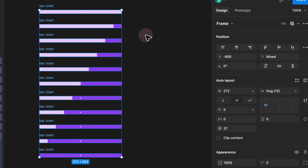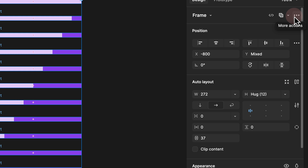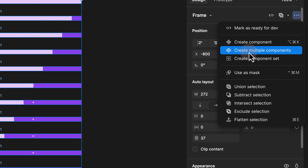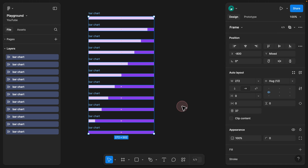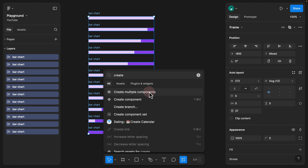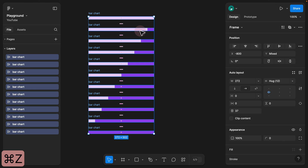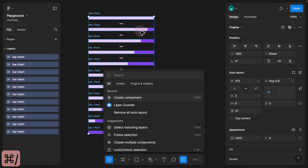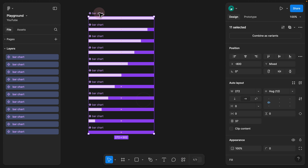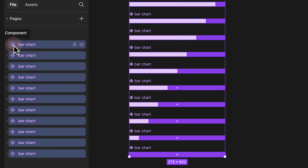Now we need to create our variants. To create variants, we need components first. Select all bar charts, click the three dots for more actions, and choose 'Create multiple components' — or use Command+Forward Slash and search for it. Do not select 'Create component' (singular) as that would create one giant component. After creating multiple components, you'll see each element now has a diamond icon with four tiny icons nested inside, indicating master components.